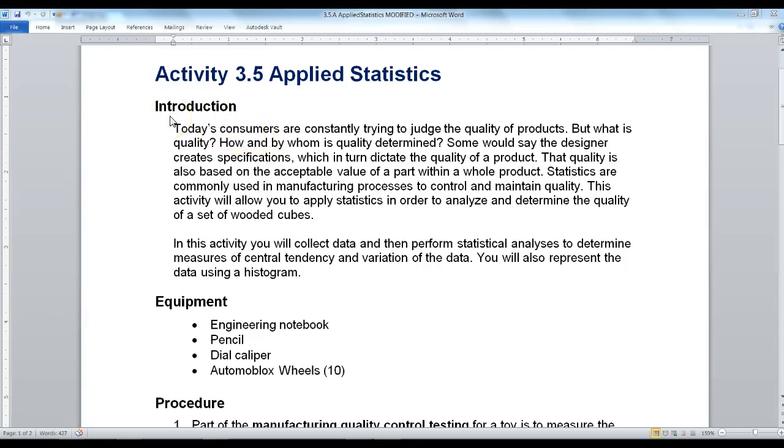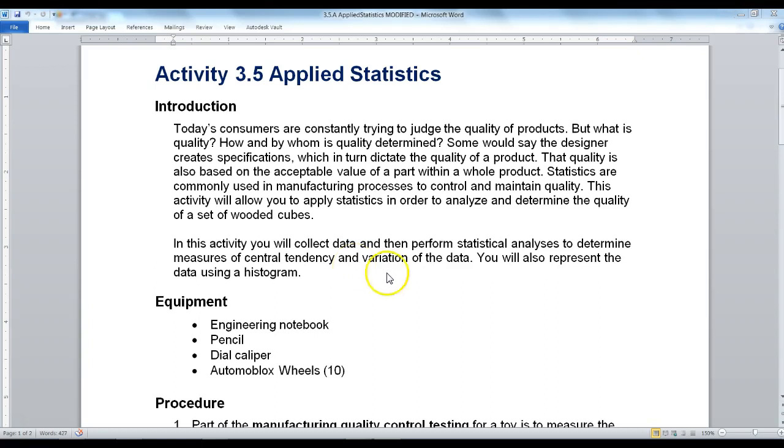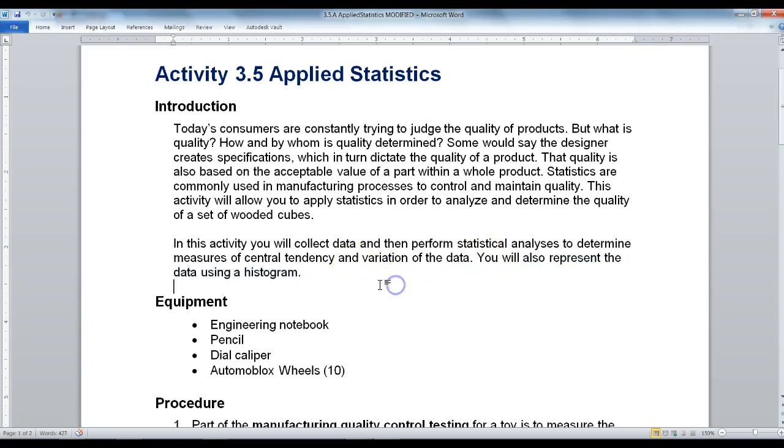In this activity, 3.5 Applied Statistics, we are going to collect data and perform a statistical analysis to determine measures of central tendency and variation of the data.